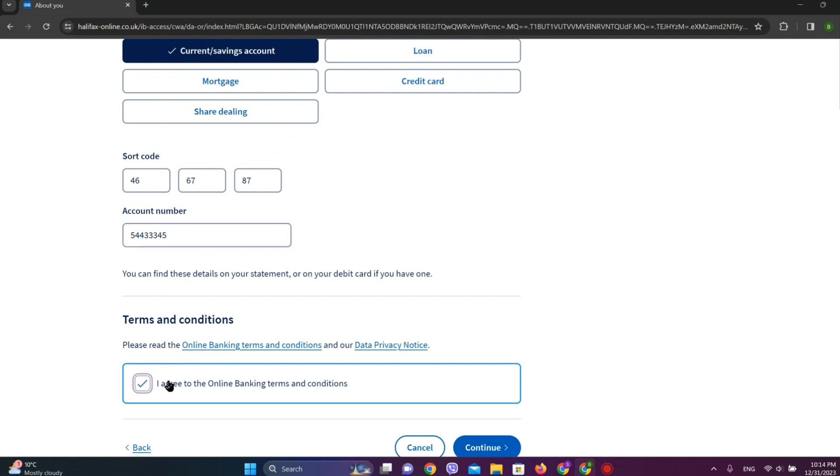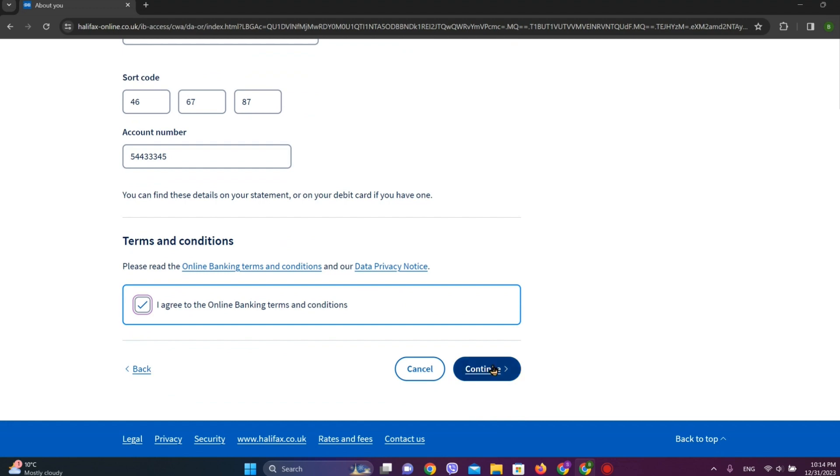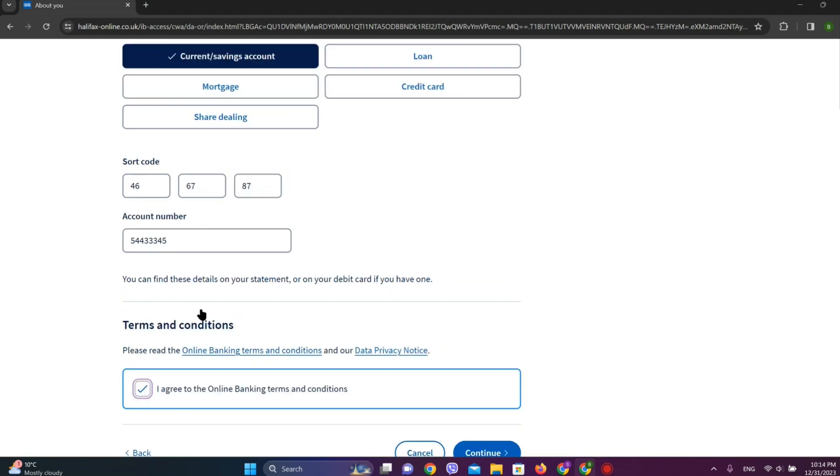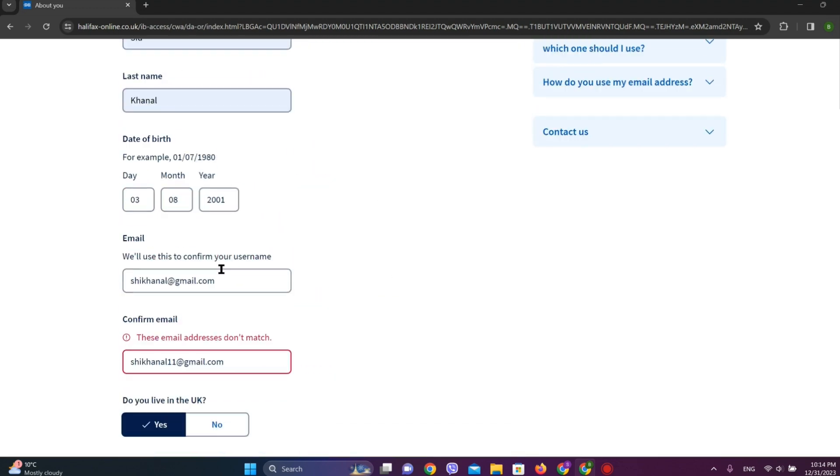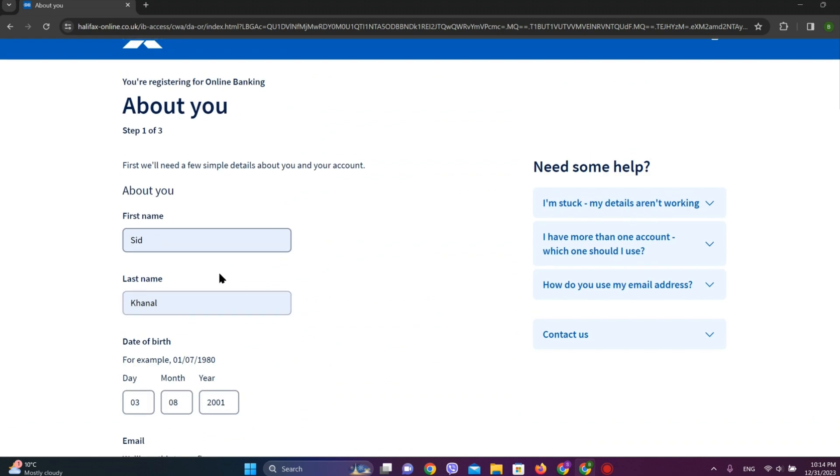And agree to the terms and conditions and finally click on continue. After this, verification of your details you have entered will be done.